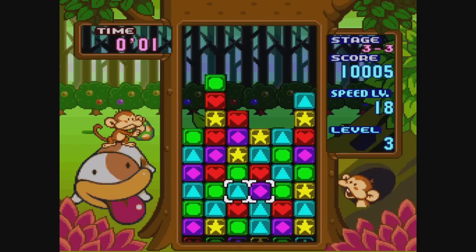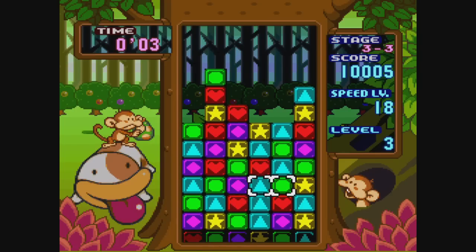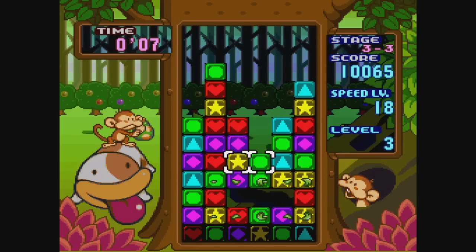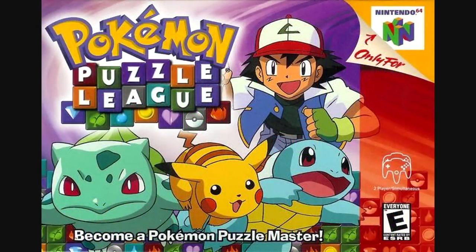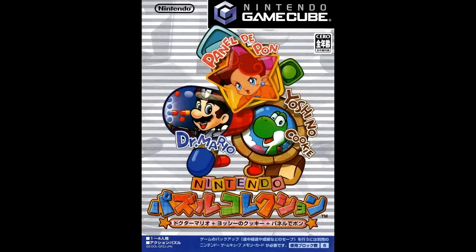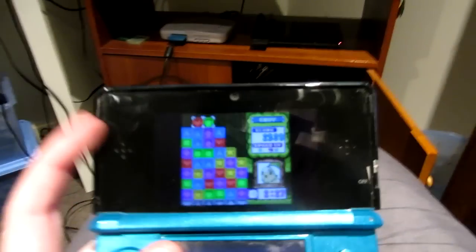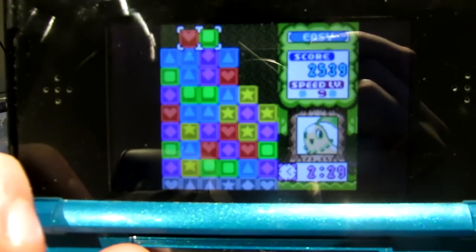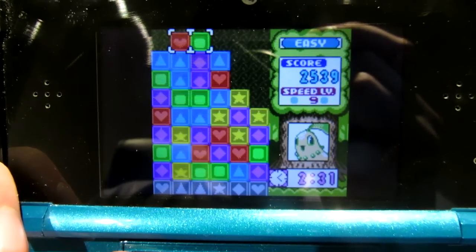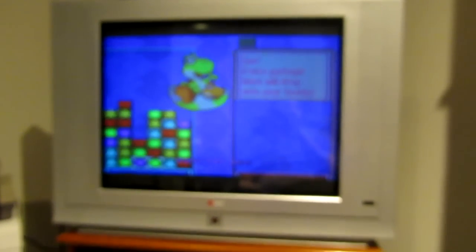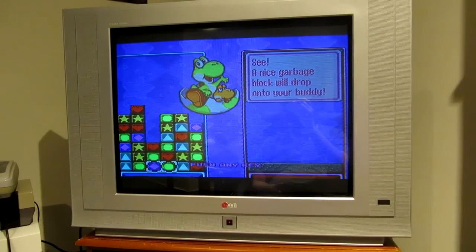And that's everything about Panel de Pon. It's a shame this series hasn't gotten too much love of late. There was a Western-only Pokemon version for Nintendo 64, a Japanese-only puzzle collection on GameCube, and there was also a version on DS. I can always play Pokemon Puzzle Challenge on my 3DS via the wonders of Virtual Console, but damn, this game sucks — there just isn't enough room for the lines. I'll stick with Tetris Attack.